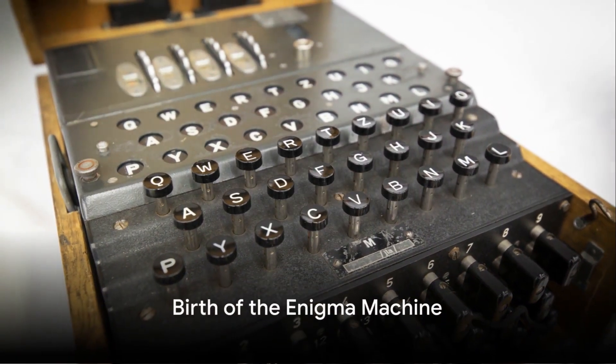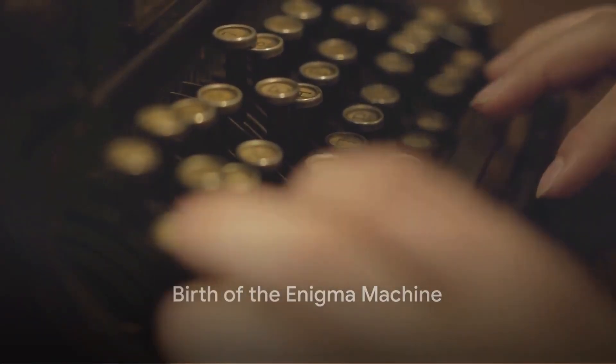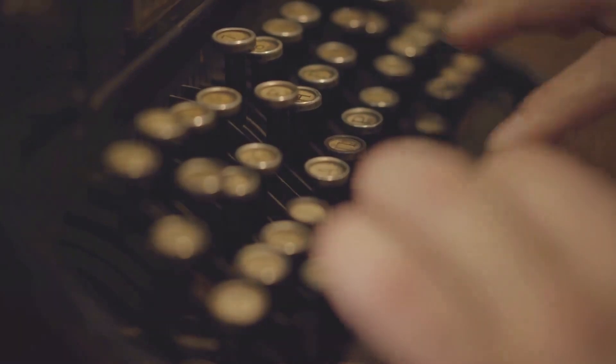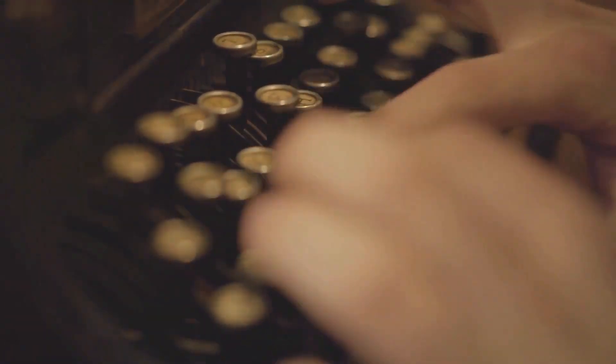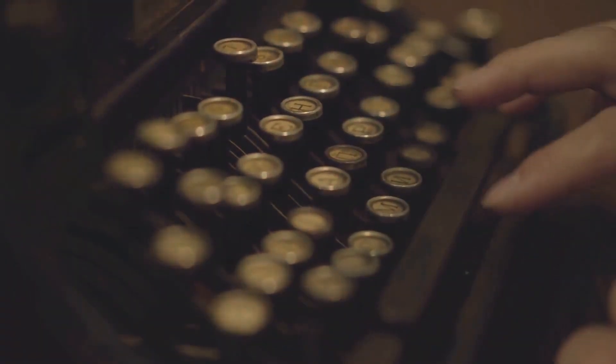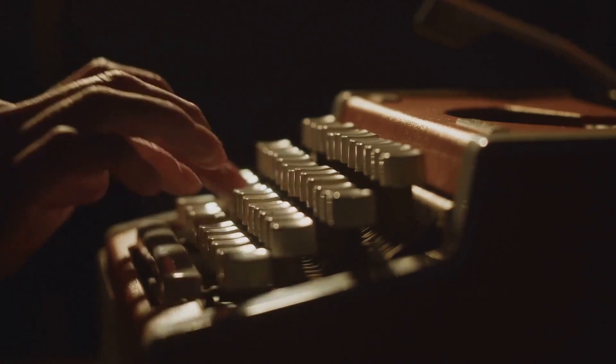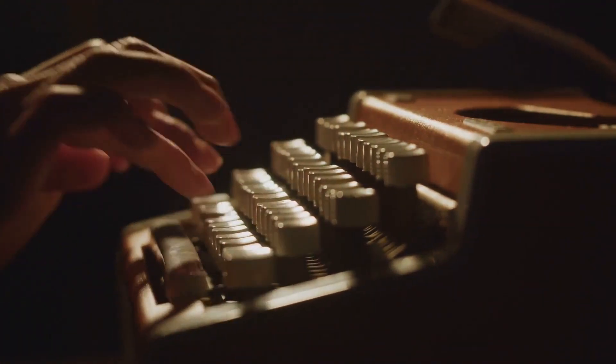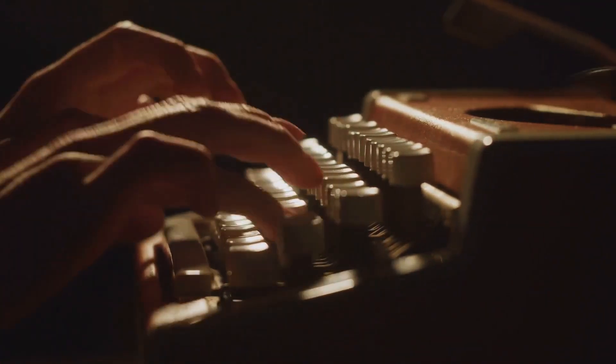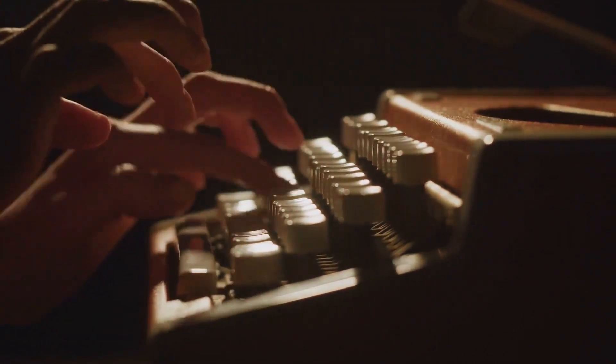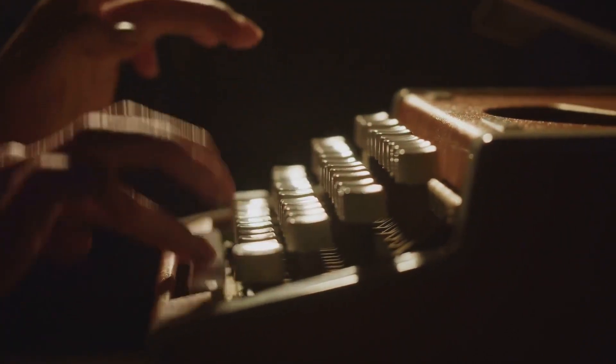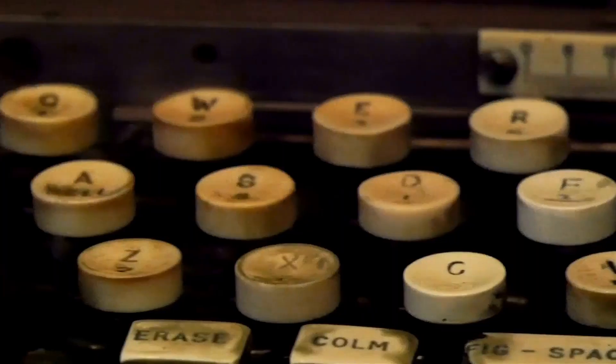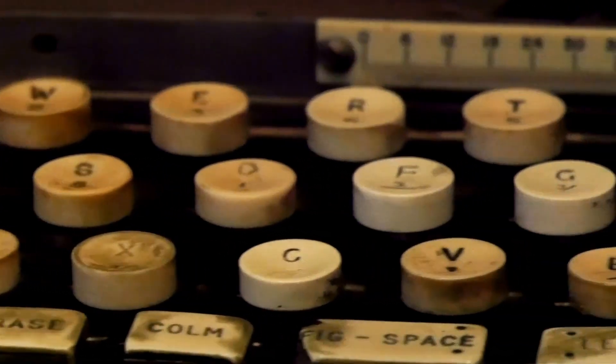Have you ever pondered about the origins of the Enigma machine and how it revolutionized the world of cryptography? Our story begins in the aftermath of World War I. The world was healing and nations were rebuilding, but the scars of war also birthed an era of innovation and invention. One of these inventions, a mechanical marvel that would alter the landscape of secret communication, was born in Germany.